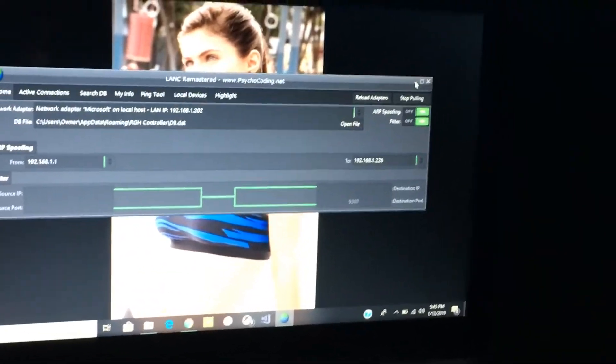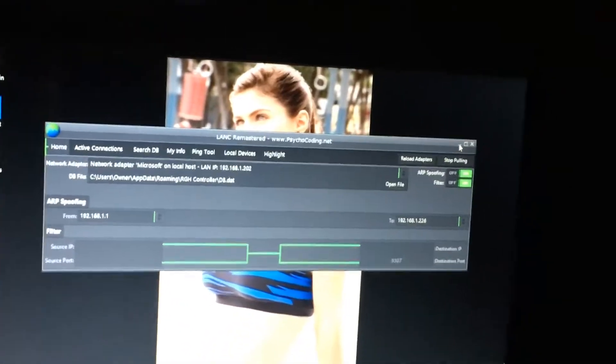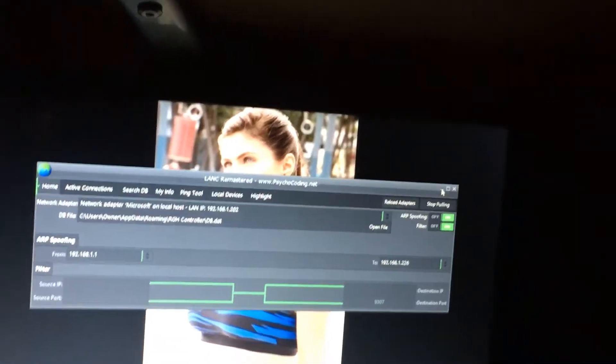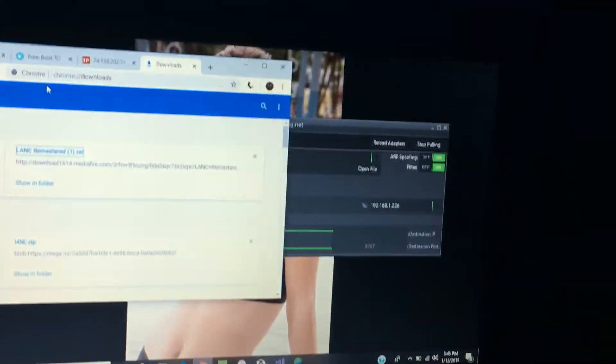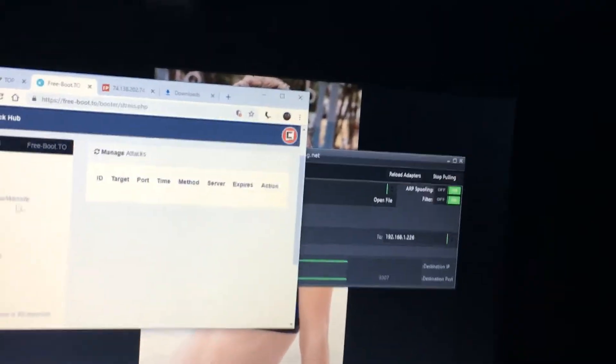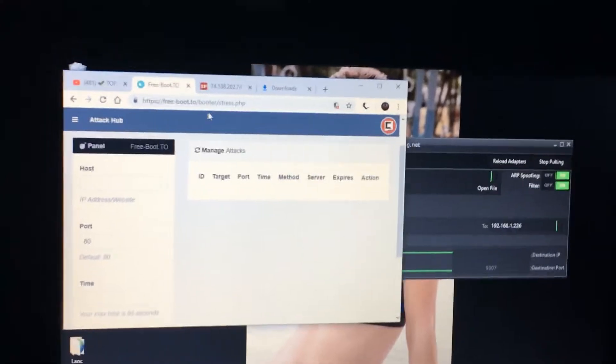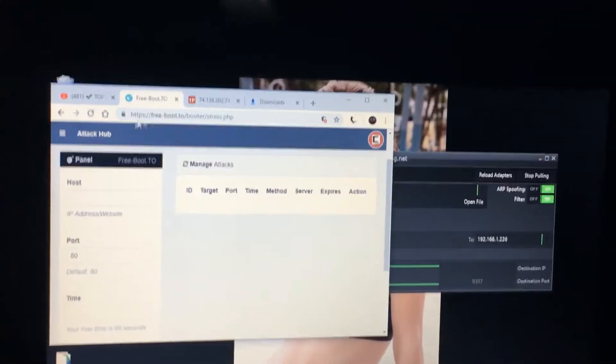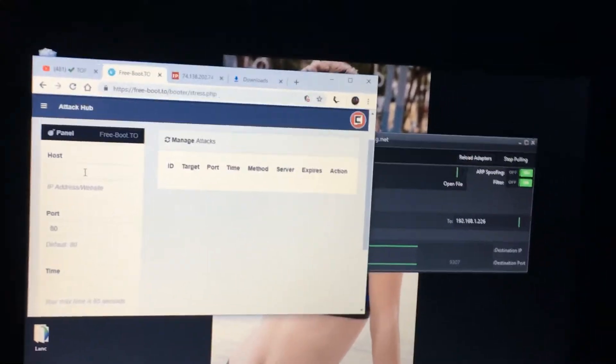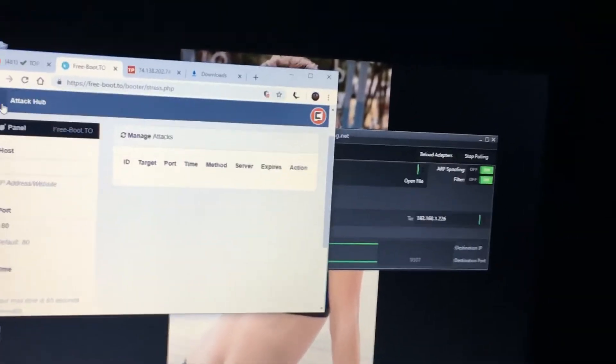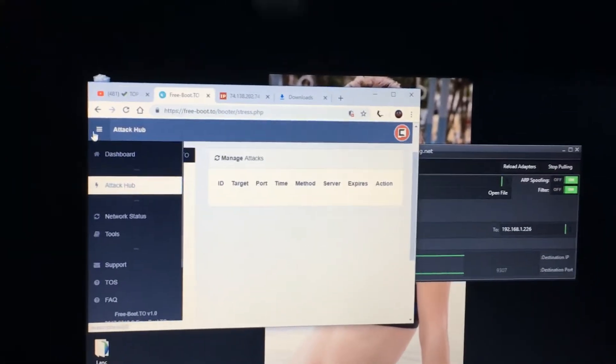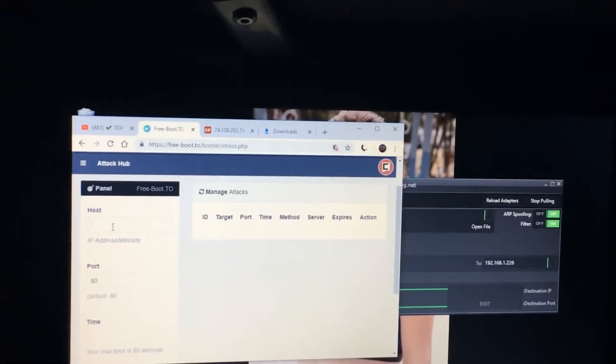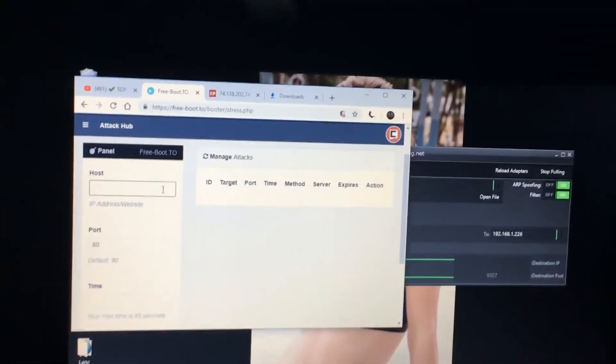All right, so I left the party. You can boot them offline by going to this website, it's free-boot.to. Make sure you create your account, after you do that log into it and go to the Attack Hub. After that you put the person you want to boot offline, their IP right there.